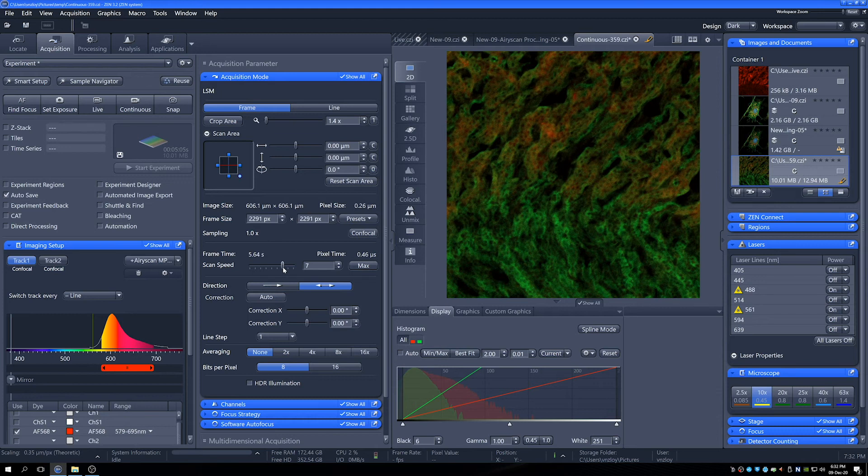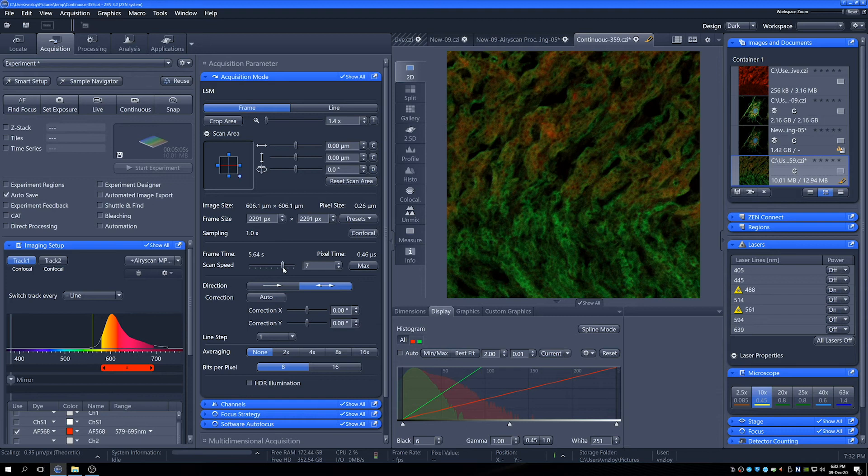This is really dependent on what our needs are. If we have dynamic samples, then we need to scan quickly. If we have fixed samples, then maybe we can afford to scan for a bit longer just so we collect more photons and we get nicer images.